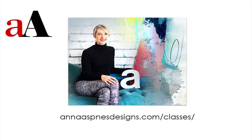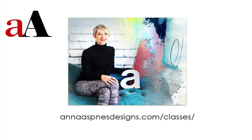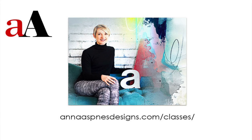I know I was. You can find information for registration at annaaspensdesigns.com slash classes and you can find Anna's designs including photo blends masks and transfers in her store at oscraps.com. Please let Anna know if you have other questions.